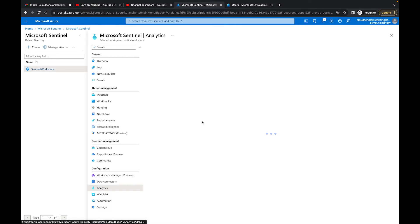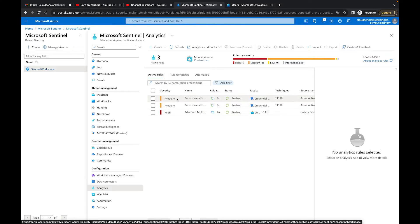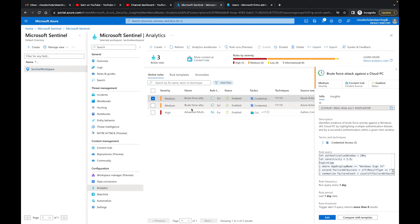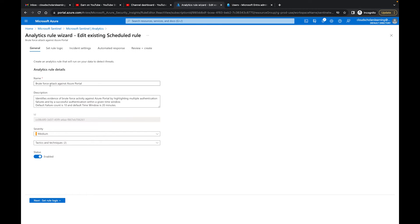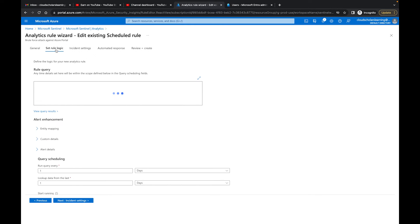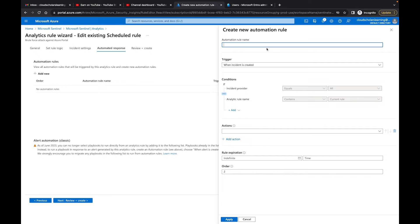When I go to automation rules and click on the analytics rule dropdown, I'm only seeing 'Advanced Multi-Stage Attack Detection.' Normally you'd see multiple analytic rules, but since I just recently enabled these rules, they're taking a while to propagate. As a workaround, I'll go back to the brute force attack analytics rules, click 'Edit' on 'Brute Force Attack Against a Cloud PC,' and add the automation response directly from within the analytics rule. I'll create an automation rule named 'Close Out False Positive.'